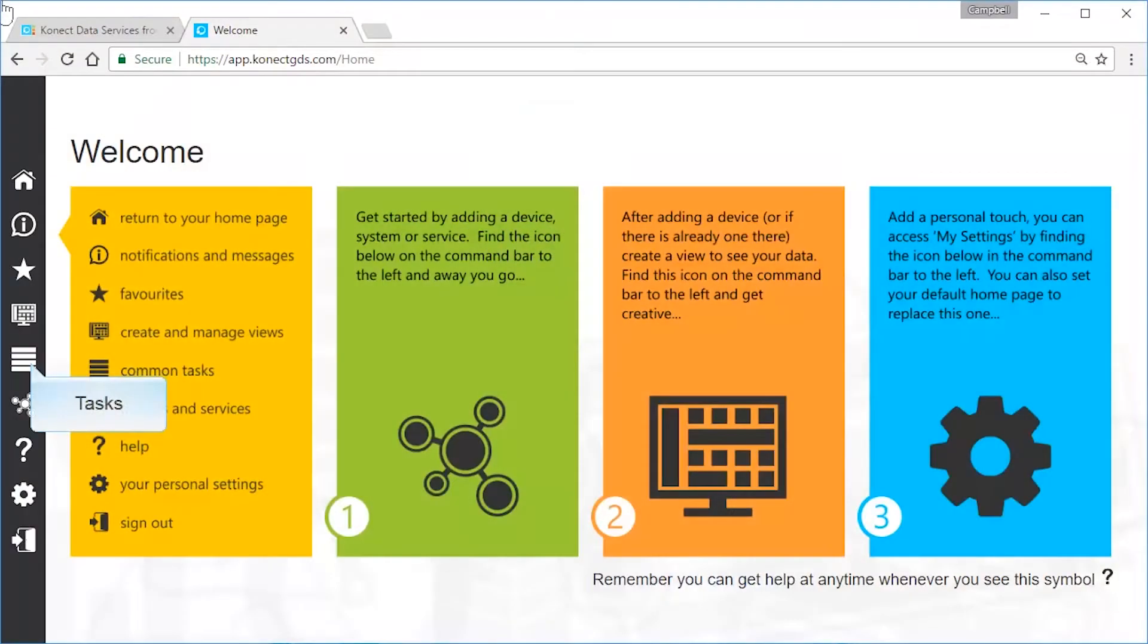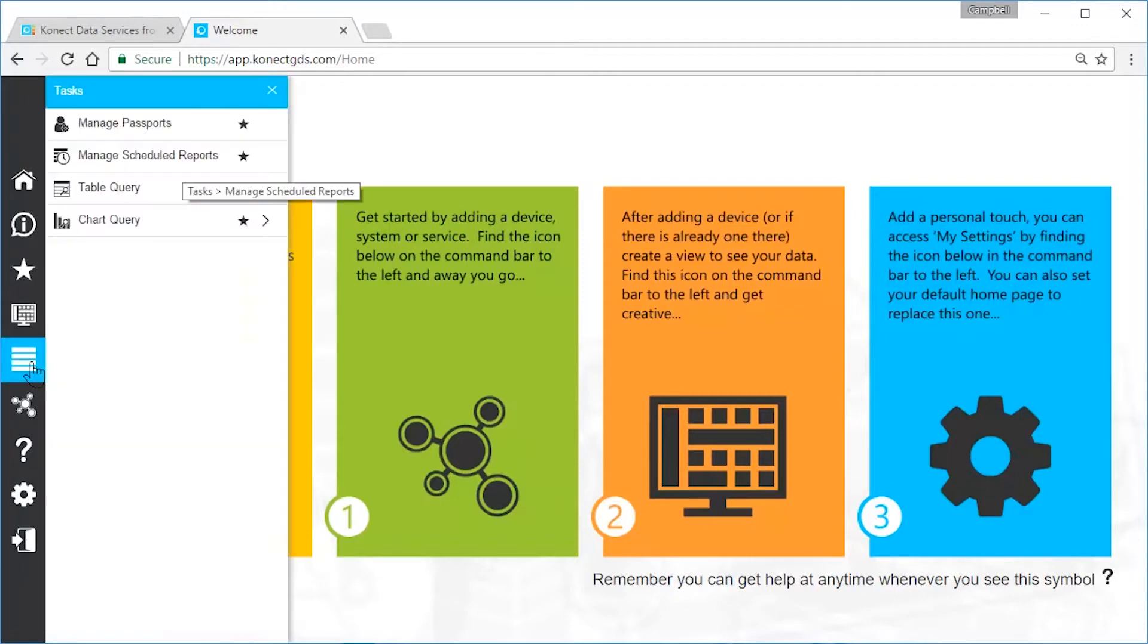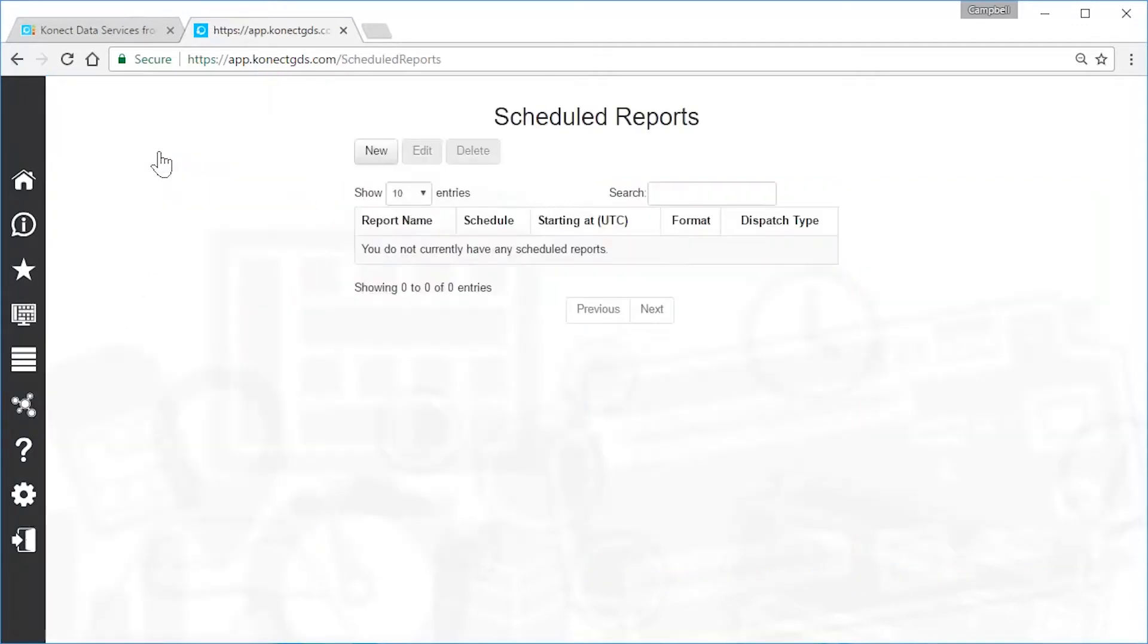In this video, we'll set up a report to automatically export data from Connect. From the command bar, select Tasks, Manage Scheduled Reports, New.